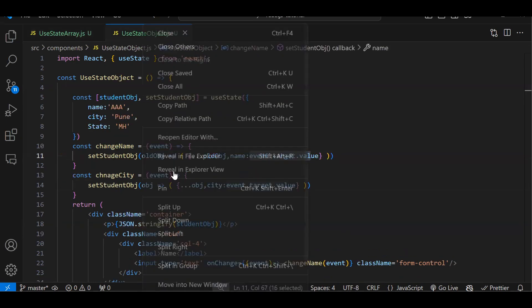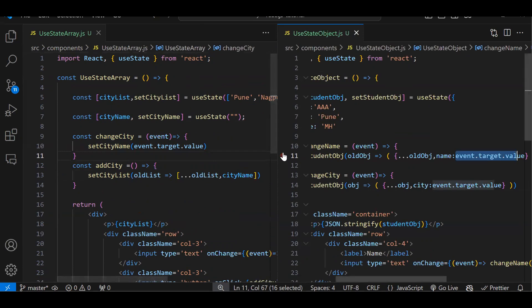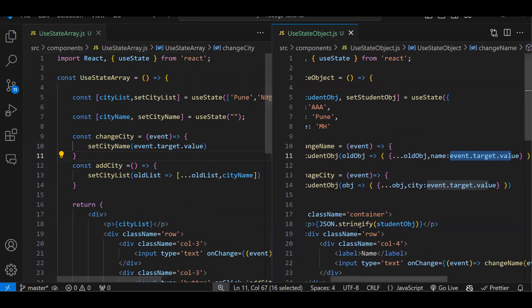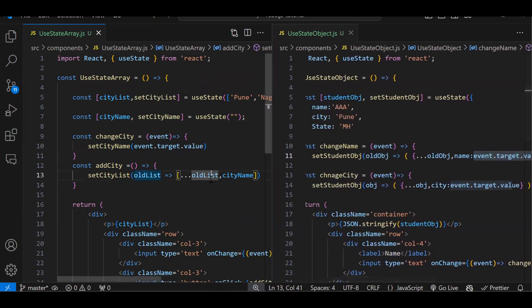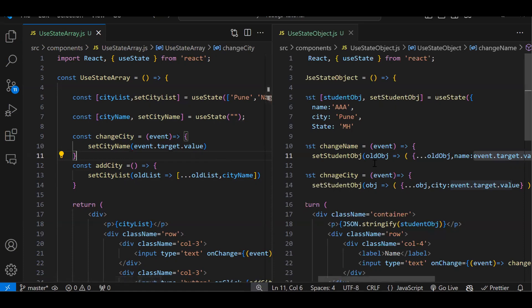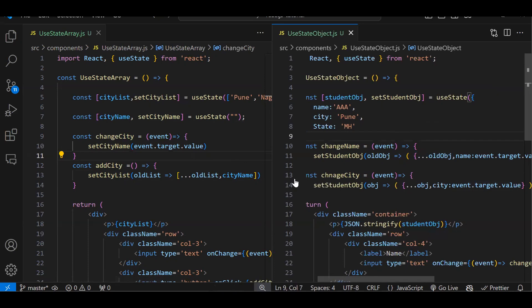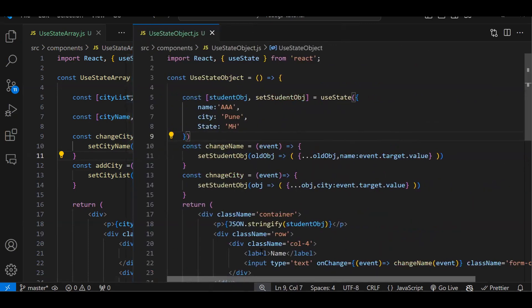We are going to see this with many more scenarios when it comes to forms. But in this particular episode — since last video was about how we create and update state with primitive data types — in case of array and object we have to make use of the spread operator to update the existing state value. I hope it is well understood. Now I'll summarize in Hindi.